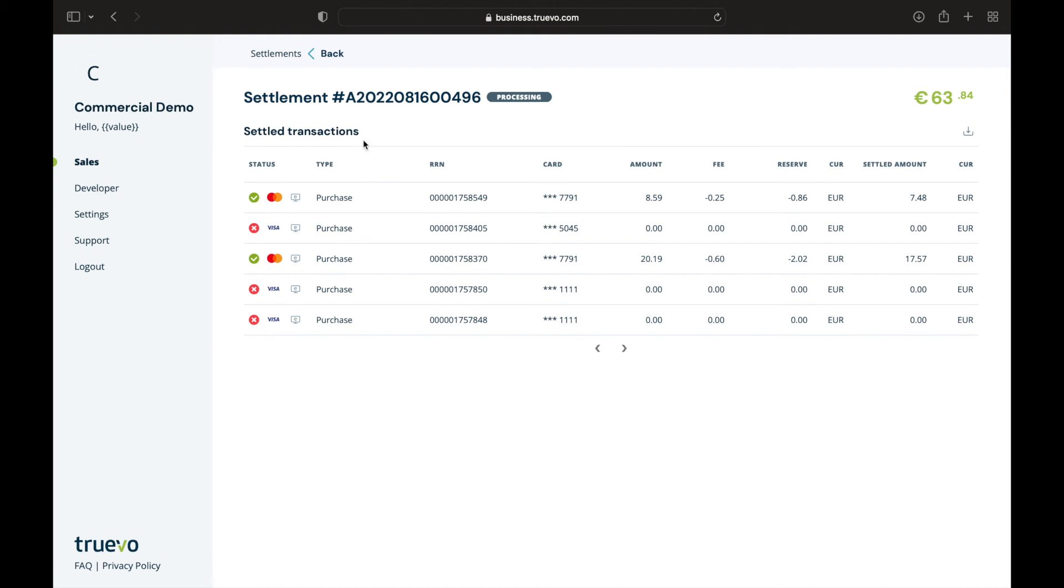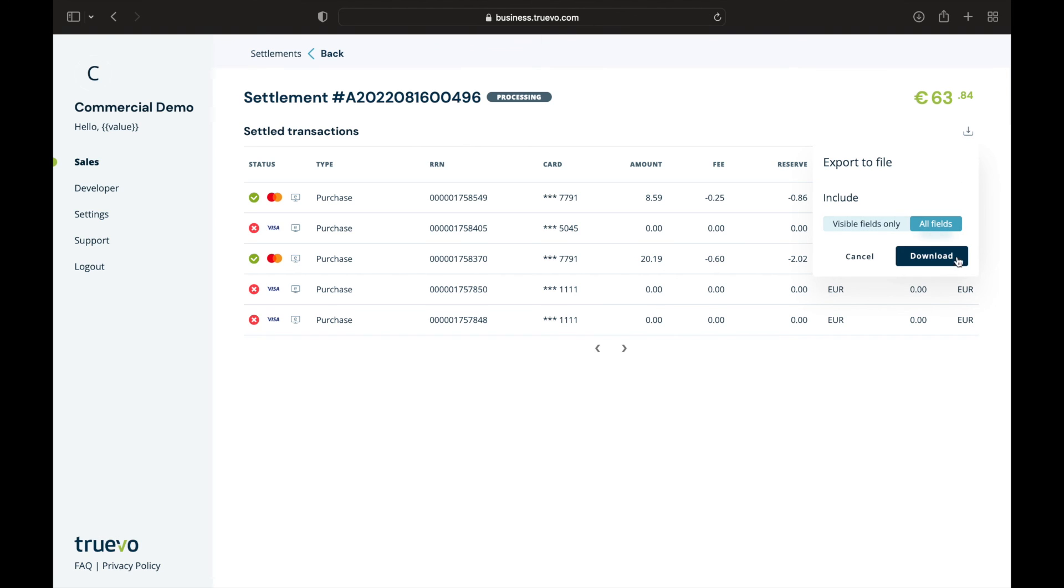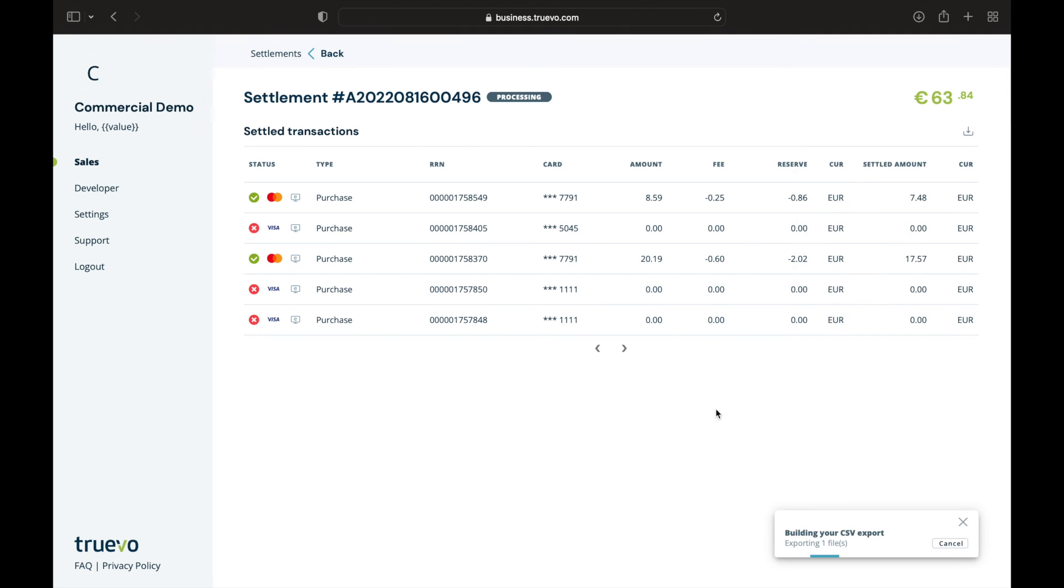From this page, you'll also be able to see the settlement reference number, status, and amount. You can also easily download a full list of all the transactions in CSV format. Please note that for paid out settlements, you will also be able to see the date on which we paid you.